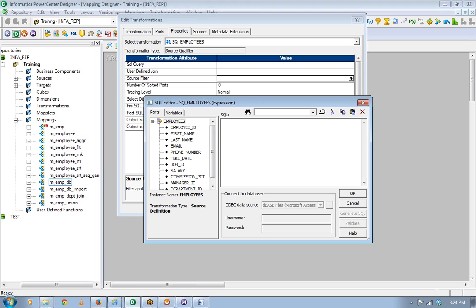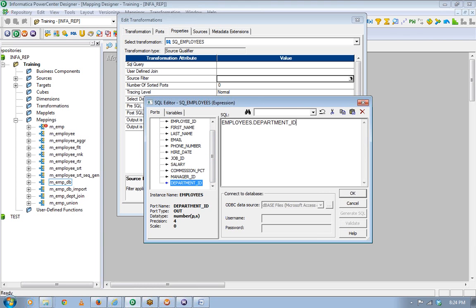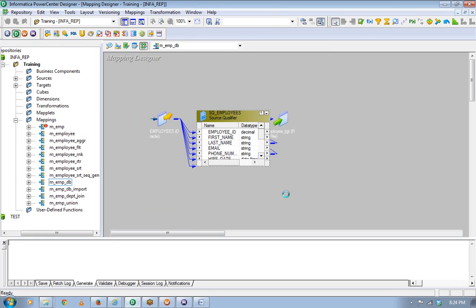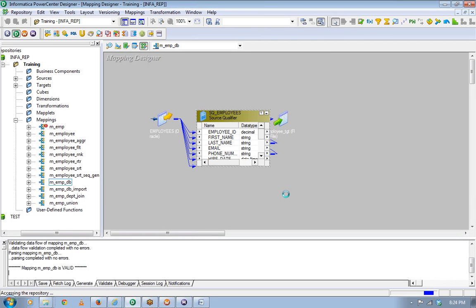I don't have to go add another filter transformation. So that means if I write something like department ID equal to 30, the filter is applied directly in the source qualifier.